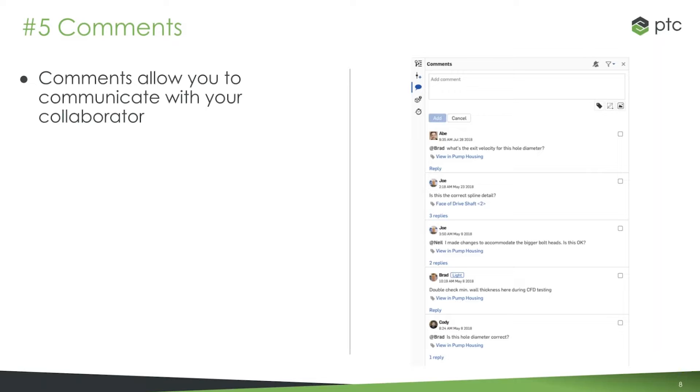It's built into OnShape, so it's a document level thing. You have comments inside the document, you can tag people, you have markups, there's task assignment, you have the ability to insert images. So there's lots of really neat aspects of comments.